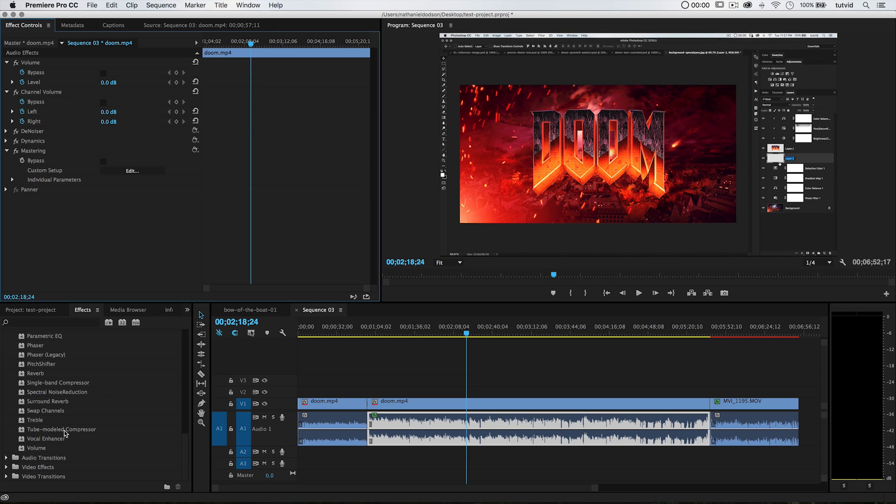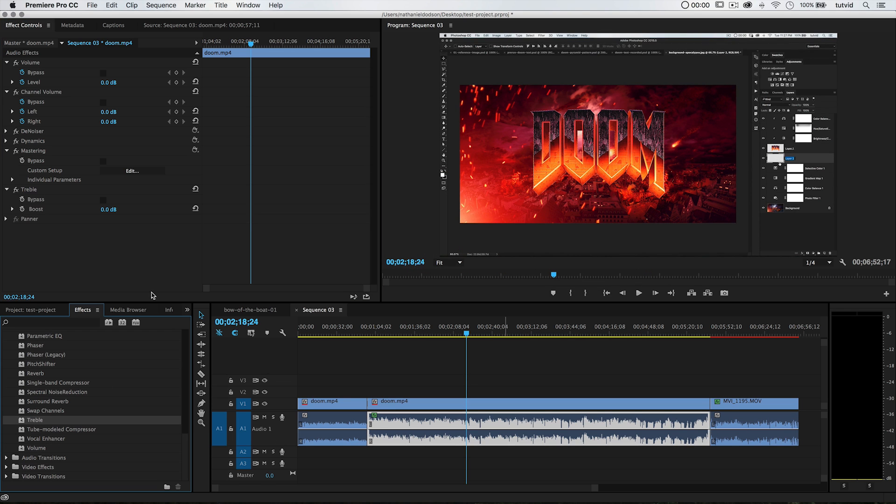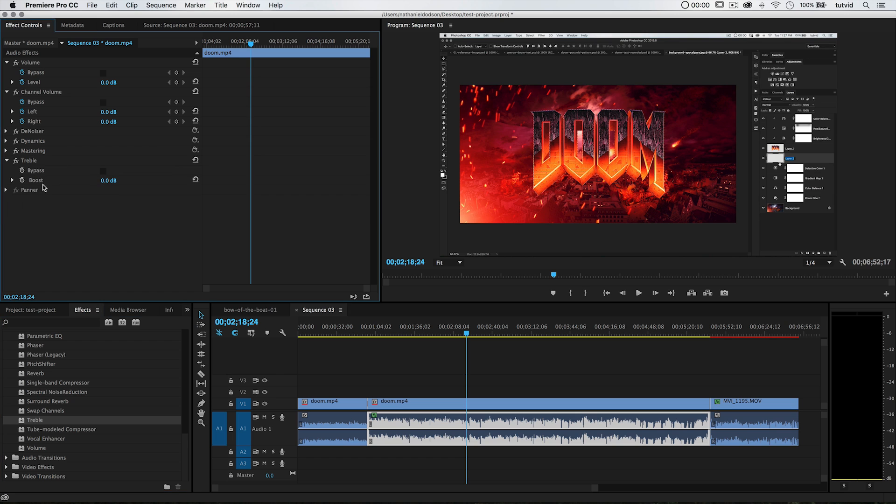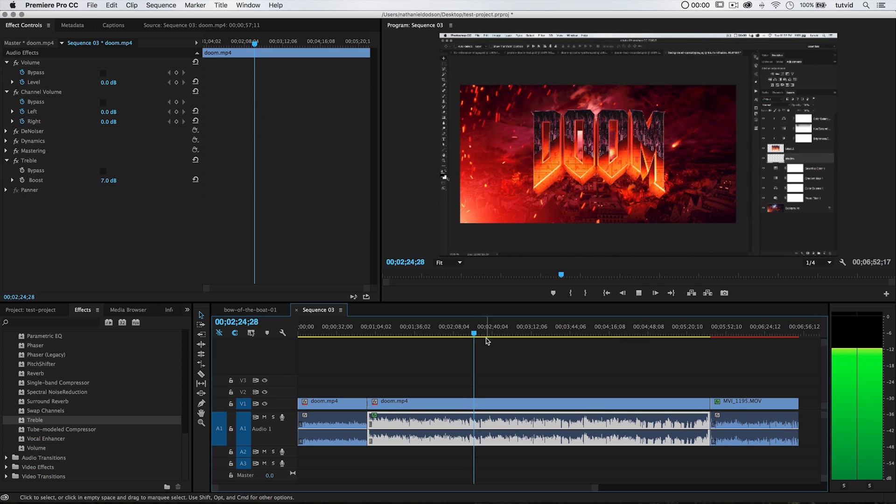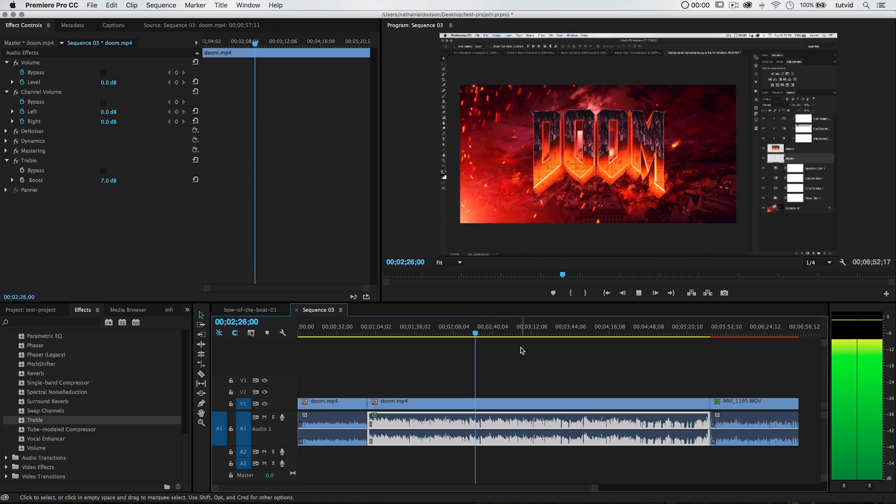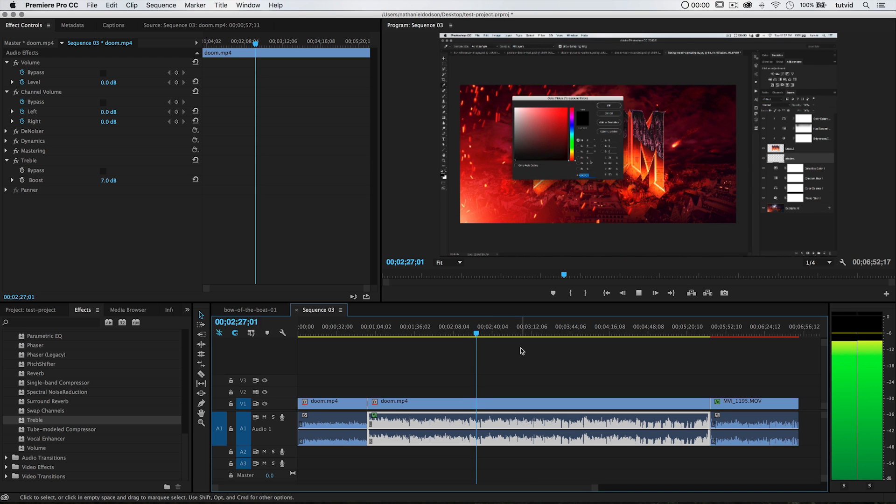And then one of the last things that I'll typically go in and do is just add some either bass or treble, depending on the clip. In this case I'm going to add some treble. I'll add 7 dB of treble. See what this sounds like. That sounds pretty good.